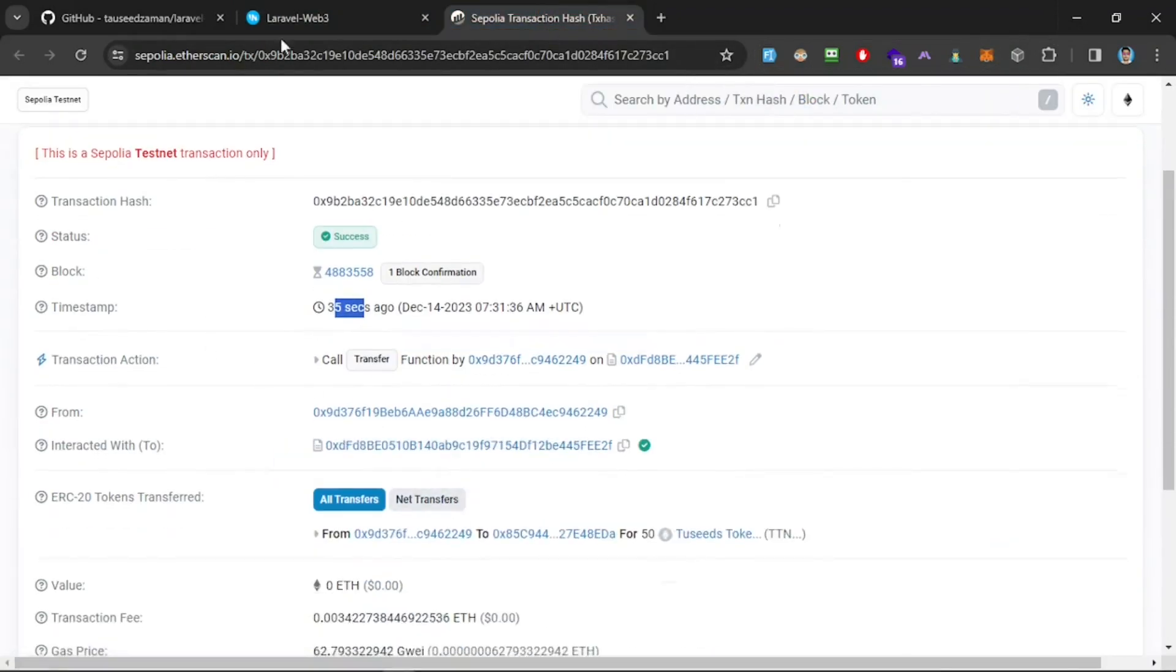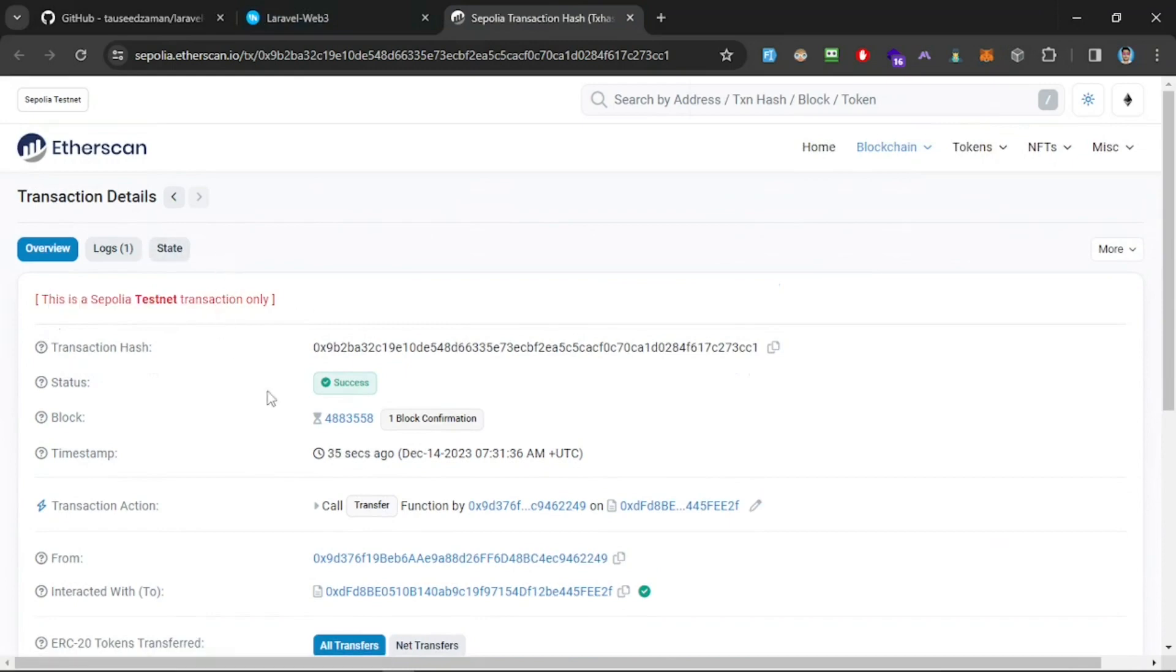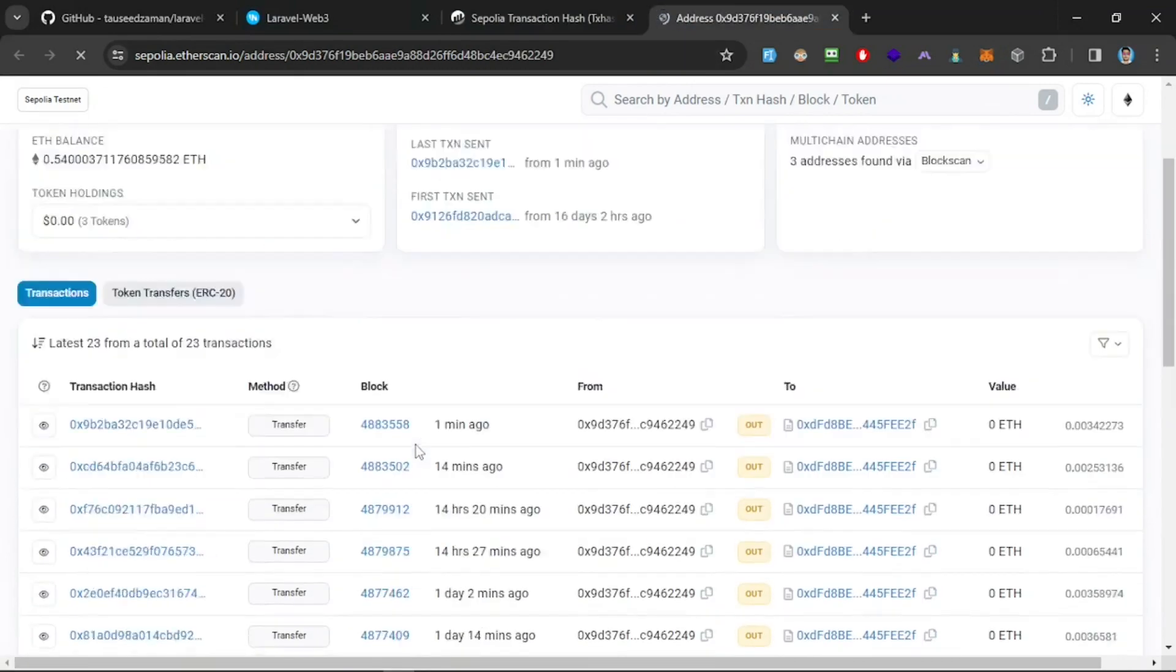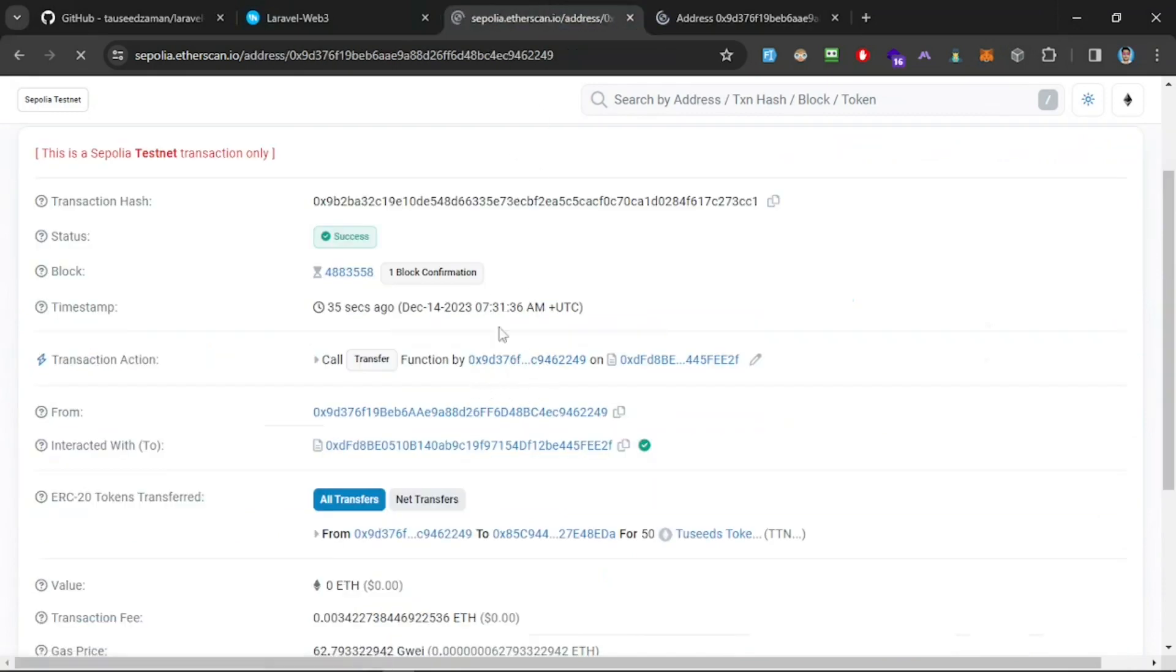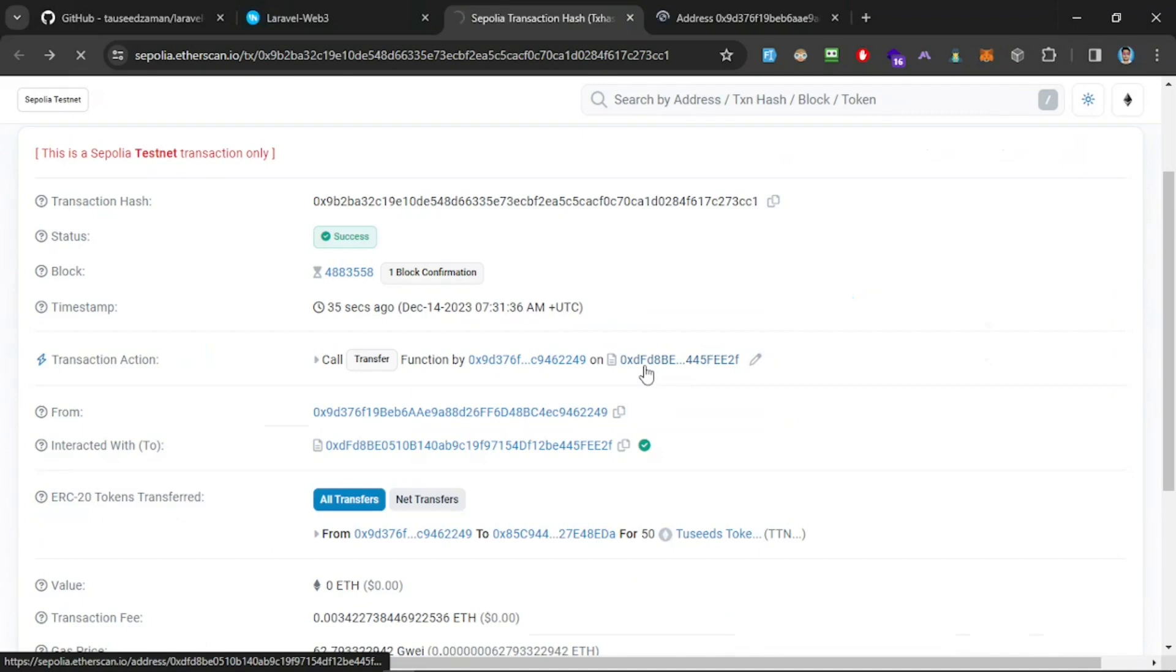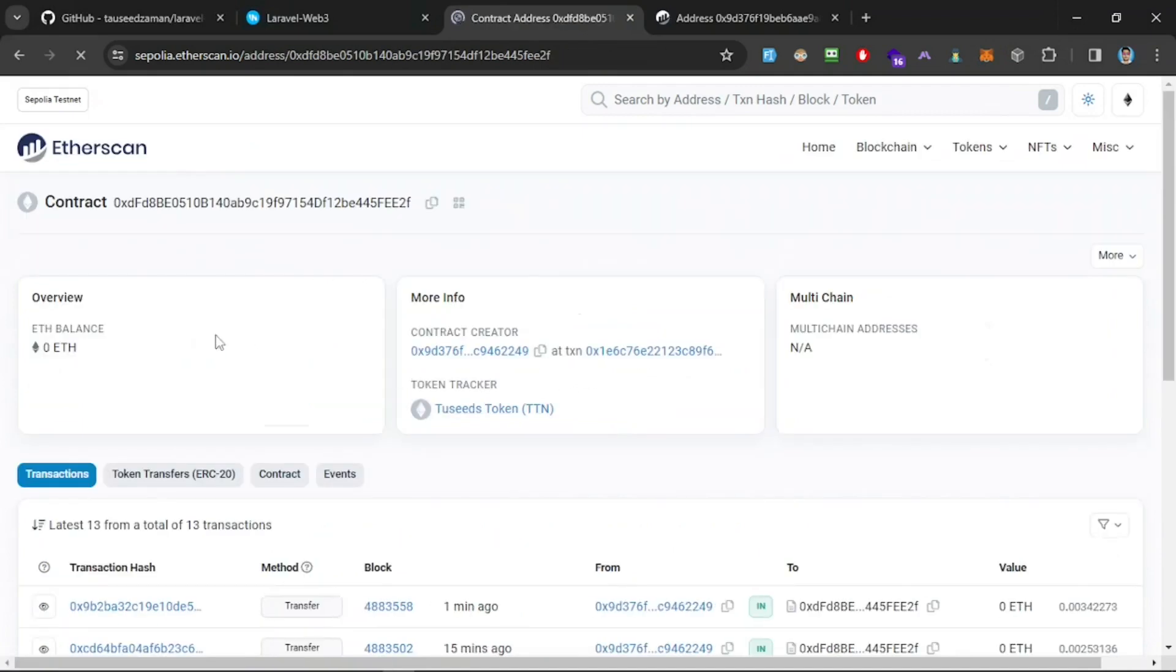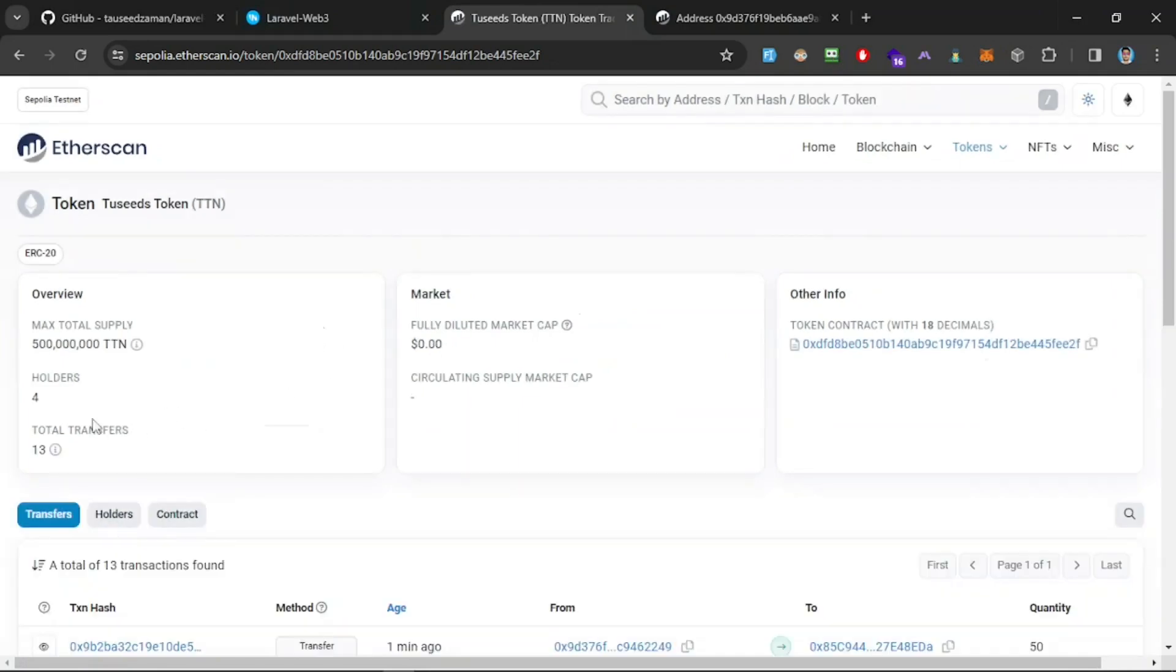Now, we cannot see it here still, right? So what we've got to do is we have to import our token. This is still on testnet and the contract is also not verified. Let's go check the contract. This is the address. We need to check the ERC20 token.